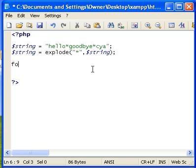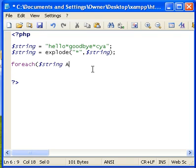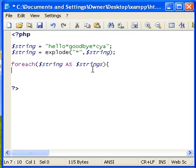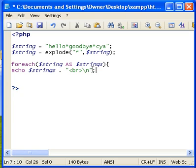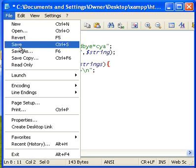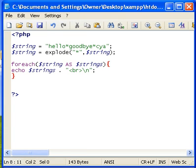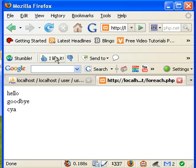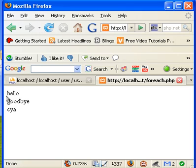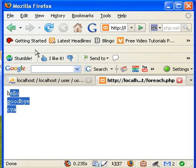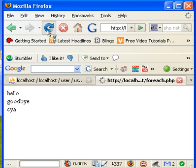So now we're going to actually do a foreach function. String as strings, and this is not using an array. So we'll just do, we're going to echo off strings. And go ahead and close it and save it. And we'll go to our web browser and refresh the page. It's going to stay the same. Refresh many times. Hello, goodbye, see ya.